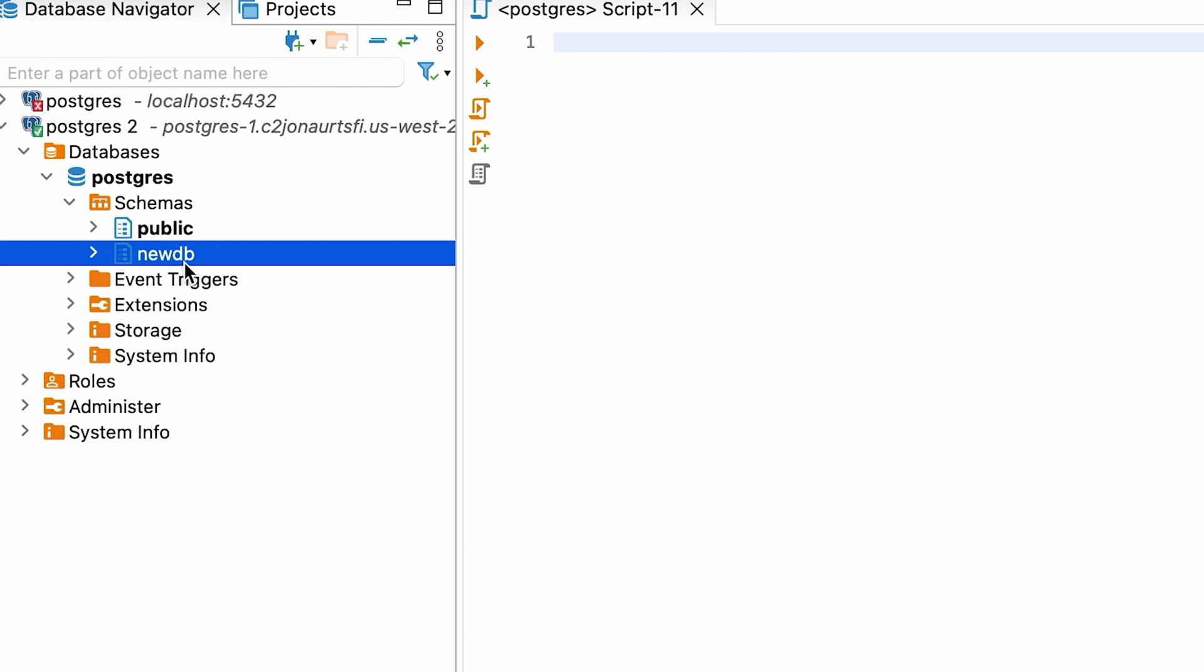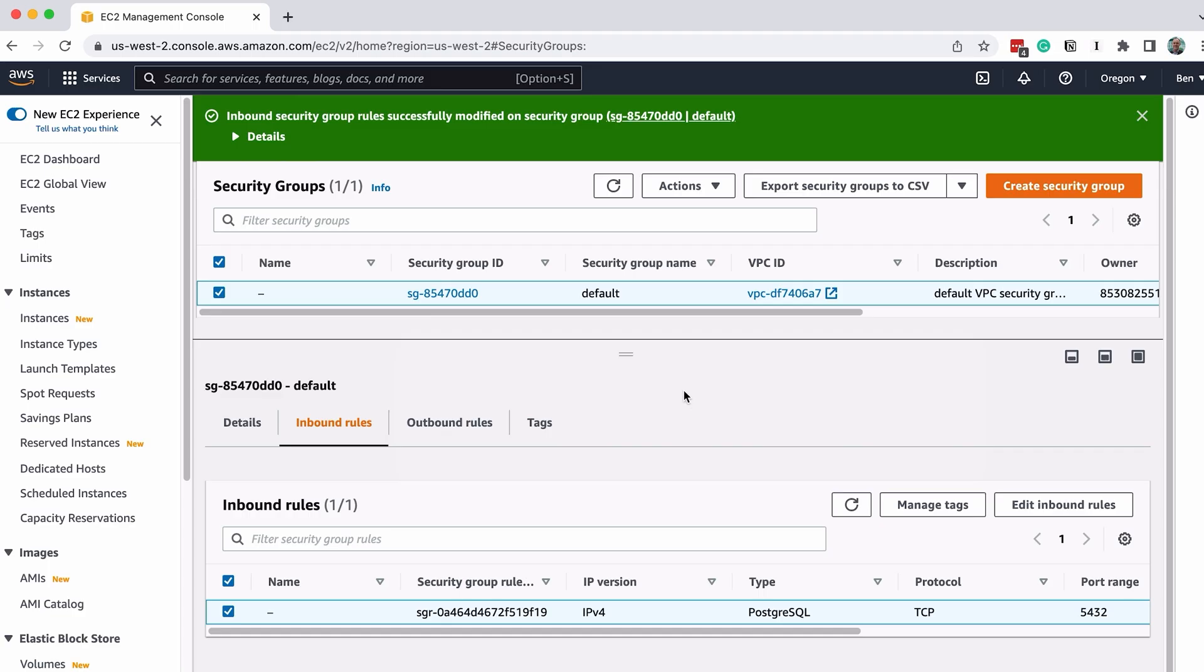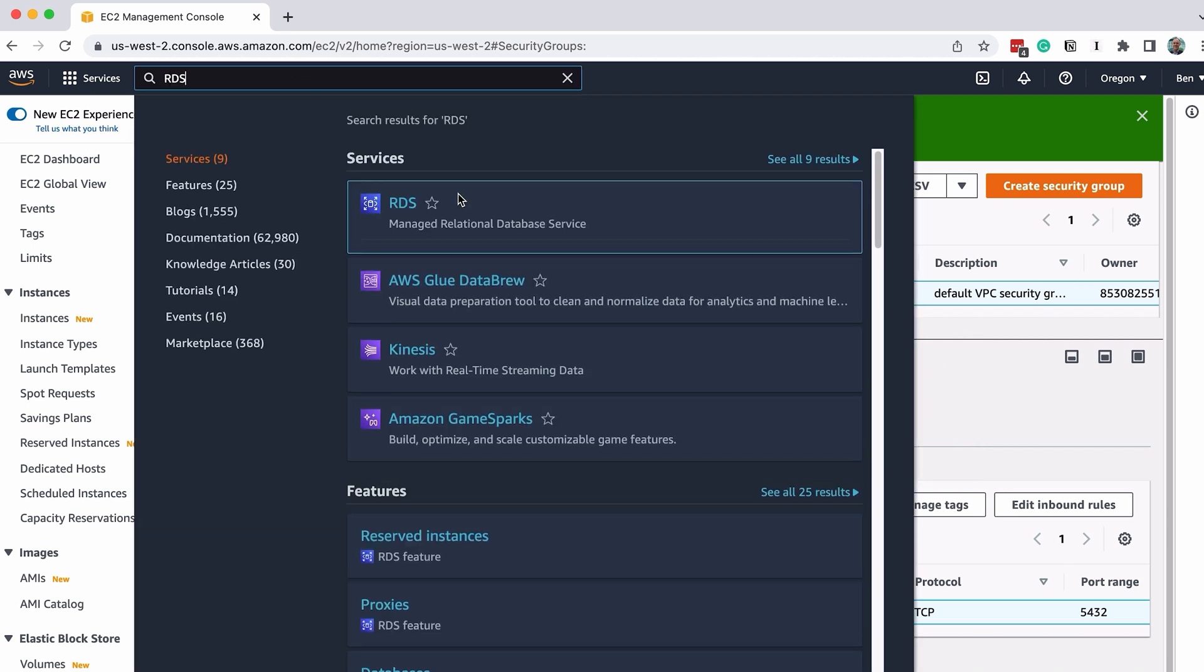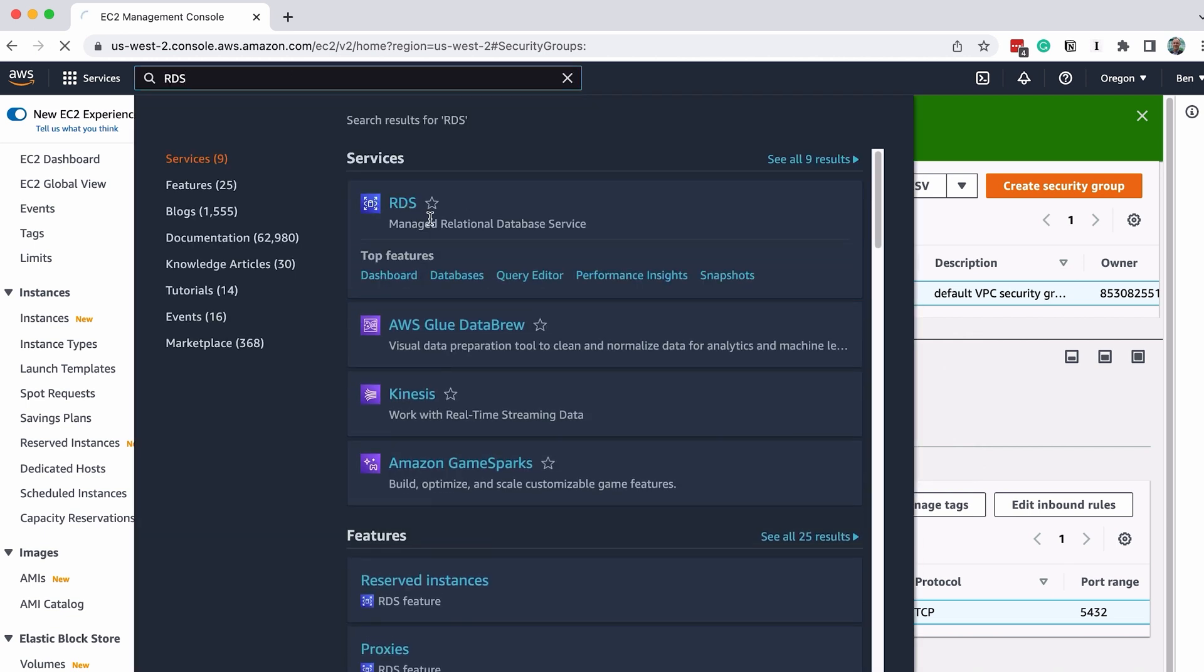If you no longer need the database, you can delete it. This also might be a good way to prevent any charges on your account in the future. To do this, navigate back to RDS. If you're still on the Security Groups section, you can search for RDS in the search box like we did earlier in the video.